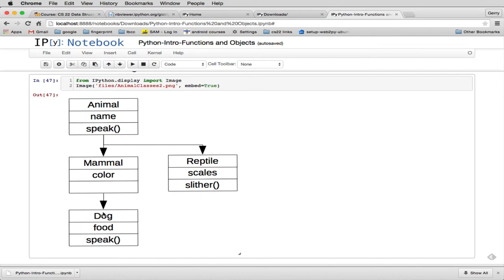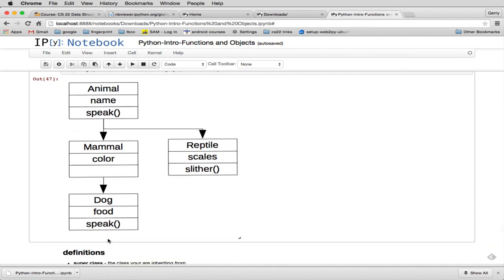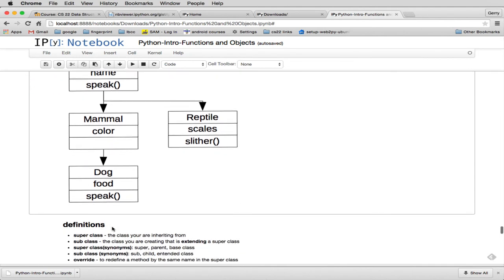And then dog inherits from mammal. So it's going to have food, color, and name. And it redefines speak.